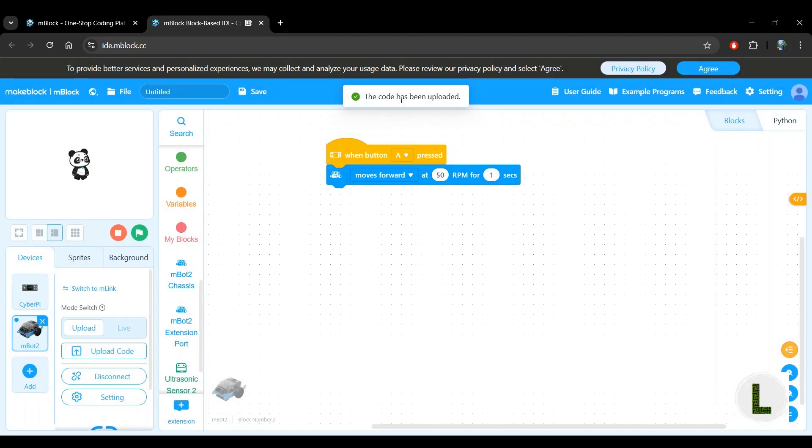Then you should see this message that says the code has been uploaded. So that confirms that everything worked fine. So now let's go back to the robot to test our program.